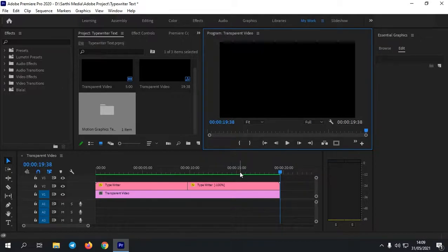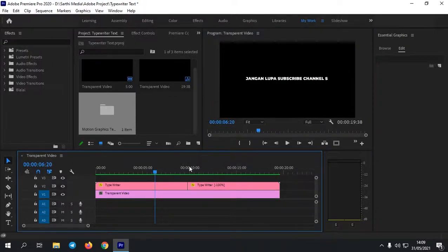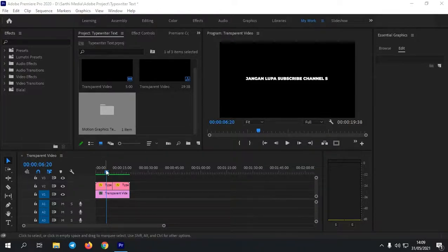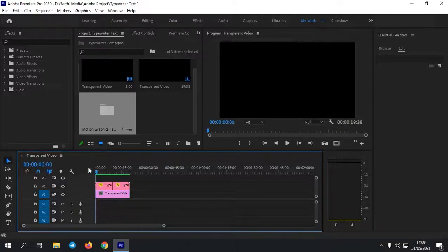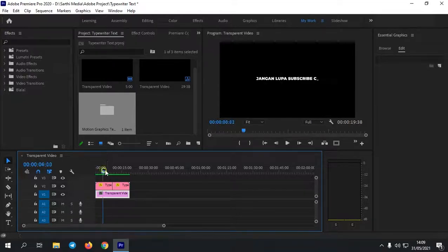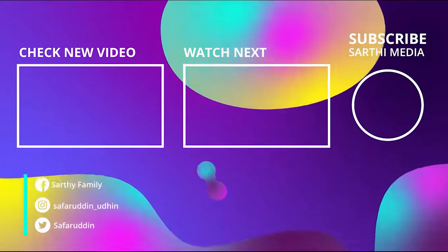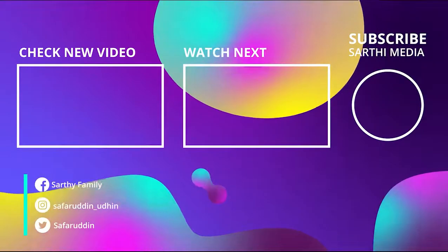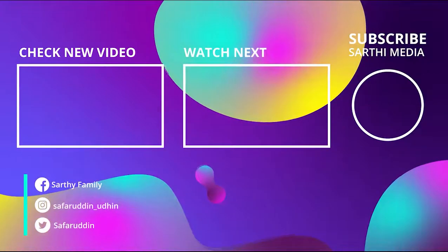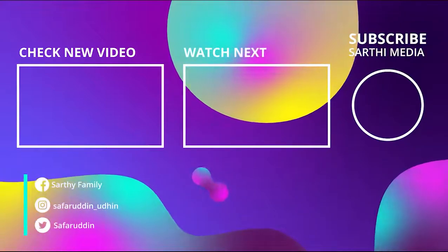Oke, itu saja. Kemudian kalian juga bisa kreasikan sendiri, seperti menambahkan sound effect ketikan. Di sini saya tidak mencontohkannya karena saya tidak memiliki file audio sound effect ketikannya. Tapi jika kalian ingin menambahkan sound effect ketikan, kalian bisa cari di YouTube, typewriter sound effect. Di sini seperti ini saja sudah cukup. Jika kalian ingin menambahkan video, kalian tinggal masukkan saja video kalian, lalu di atas video kalian itu kalian tambahkan typewriter text-nya. Mudah kan caranya? Seperti itu saja video tutorialnya. Semoga bermanfaat bagi kalian semua. Terima kasih telah menyaksikan video ini. Sampai ketemu lagi di video tutorial selanjutnya.